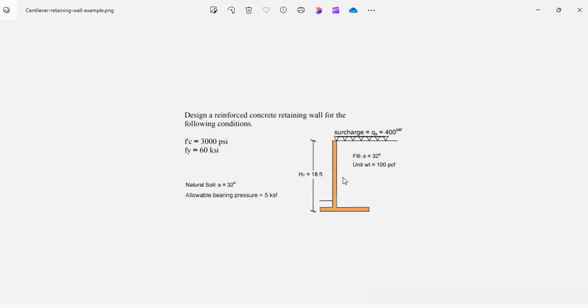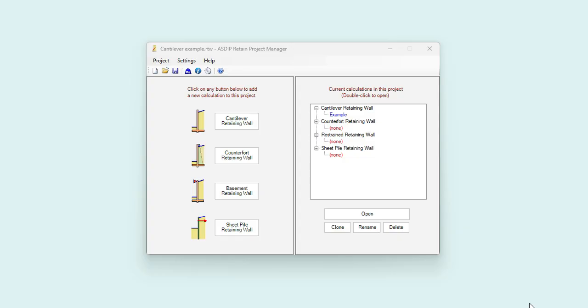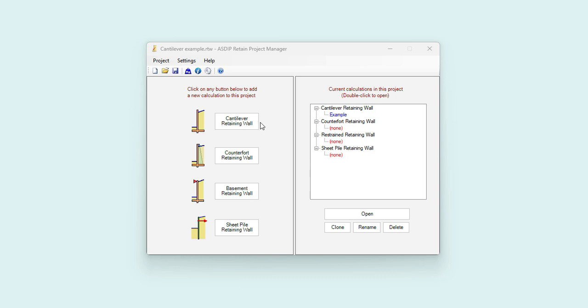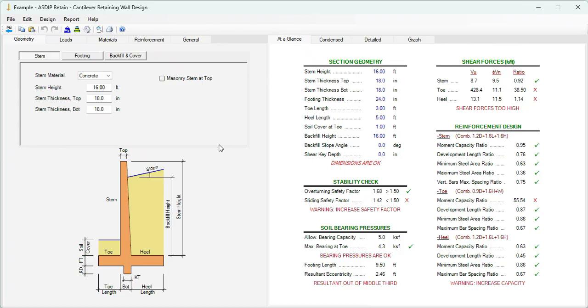When you open ASDIP Retain, you see the project manager. Here you can see the modules included in the package: cantilever retaining walls, counterfort retaining walls, basement retaining walls, and sheet piling retaining walls. In this case, we're going to design a cantilever retaining wall, so we will create a calculation for this module. I have already created an example to simplify the process. We just double click on the node. This is the template of the cantilever retaining wall in ASDIP Retain.